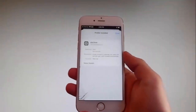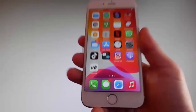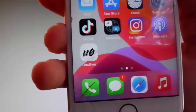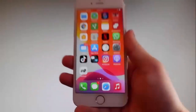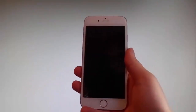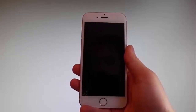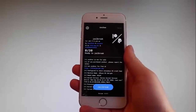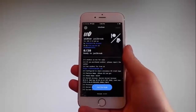Now I'm gonna show you how to jailbreak the latest iOS using Uncover. To do that, simply tap on the Uncover icon to open the app. Once you are in the app, all you need to do is tap on the jailbreak button at the bottom, and that's gonna jailbreak your device and also install Cydia.